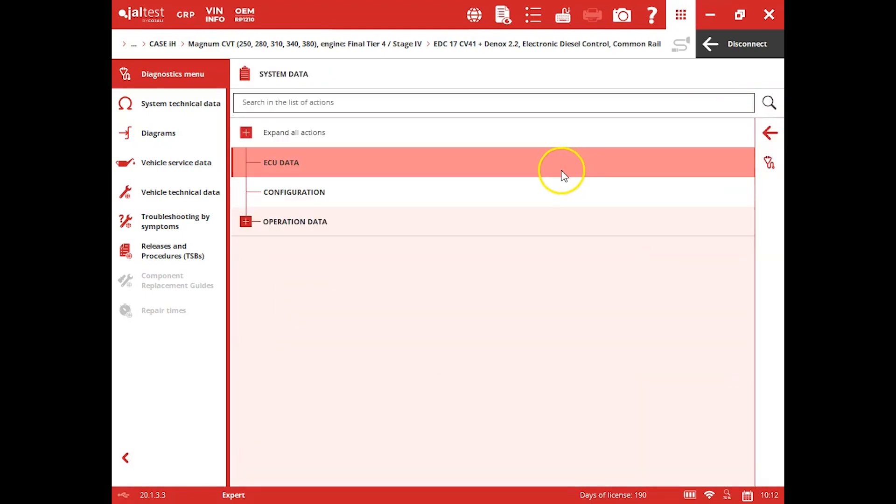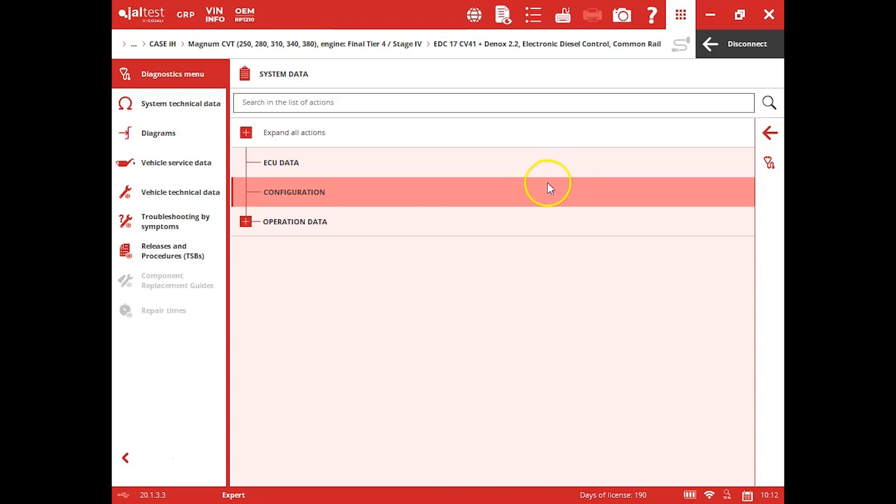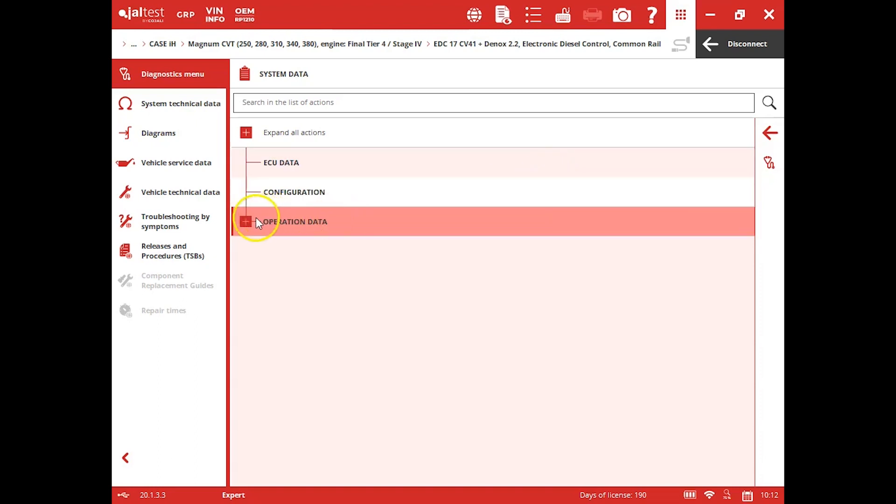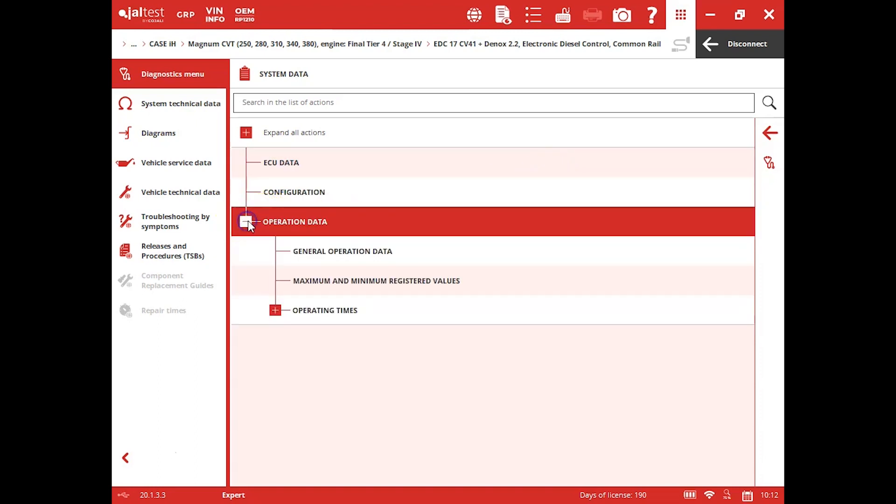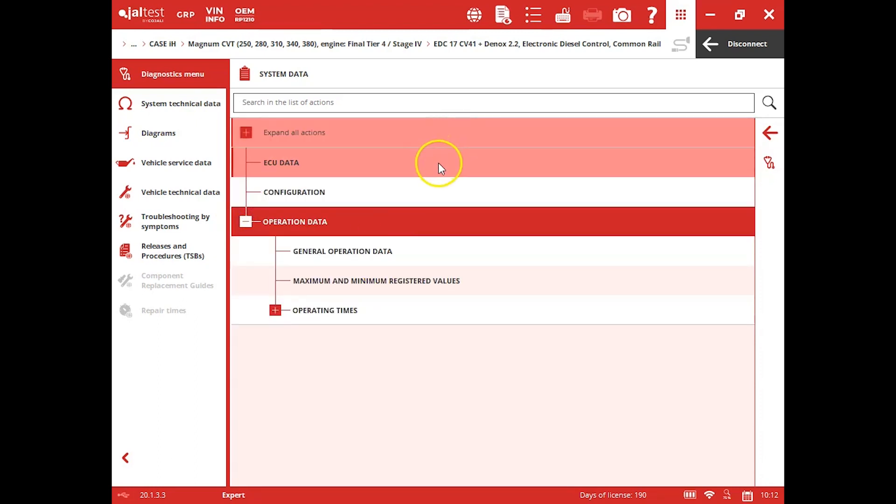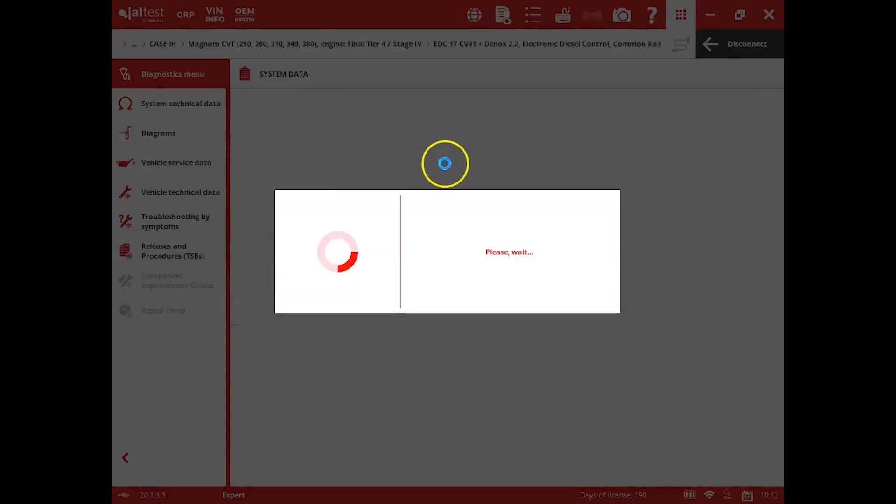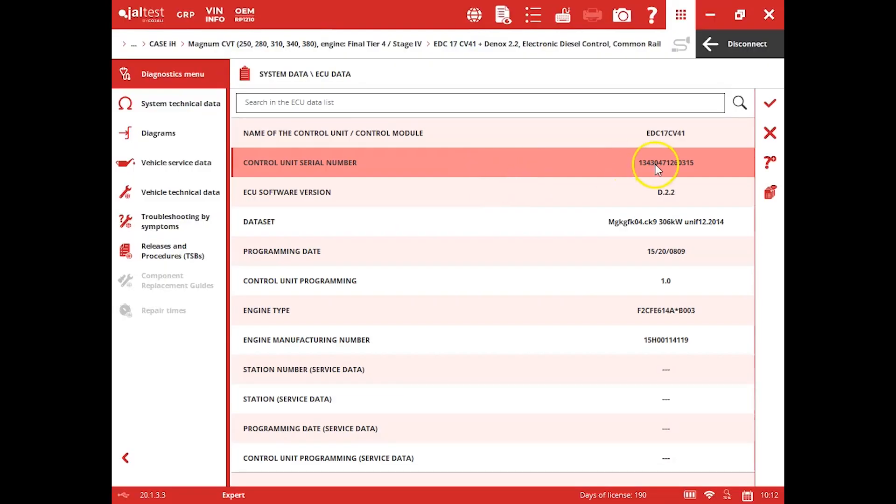System data is basically just going to give us ECU data, some operational data. So you can actually come back here, see operating length of time, things like that.